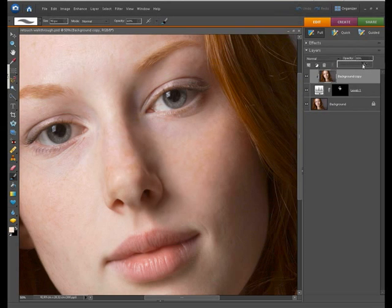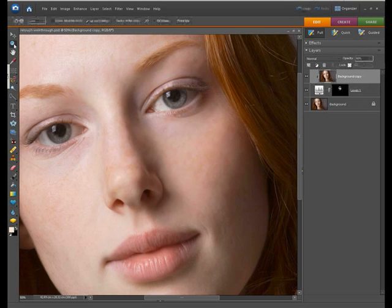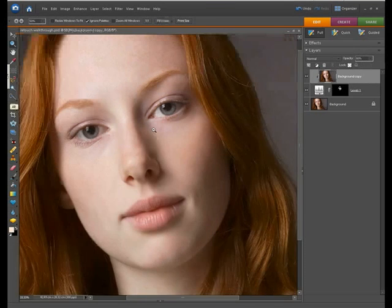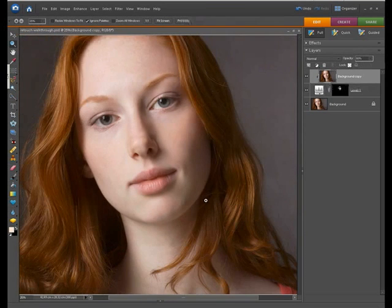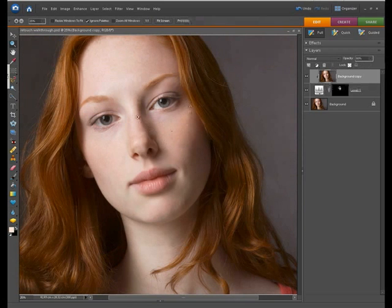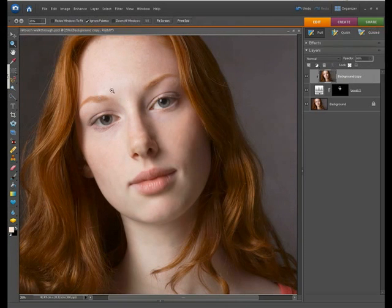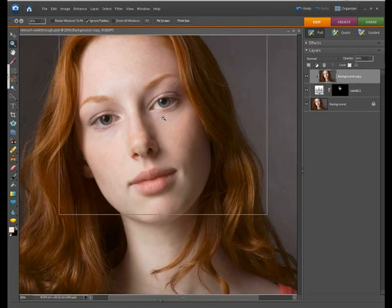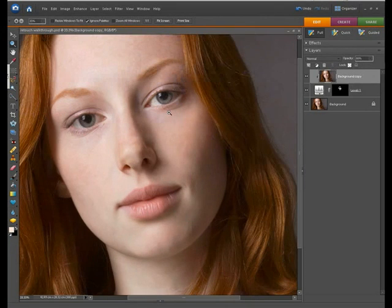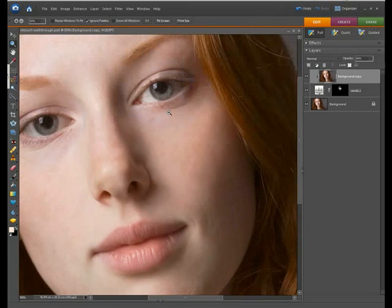We'll call that 80%. So you really need to judge this visually as you go. Let me just zoom out of that a little and you can see from here just what a difference that's made. This area of skin is now nice and smooth and all the rest of the skin still has that rather unsightly texture.